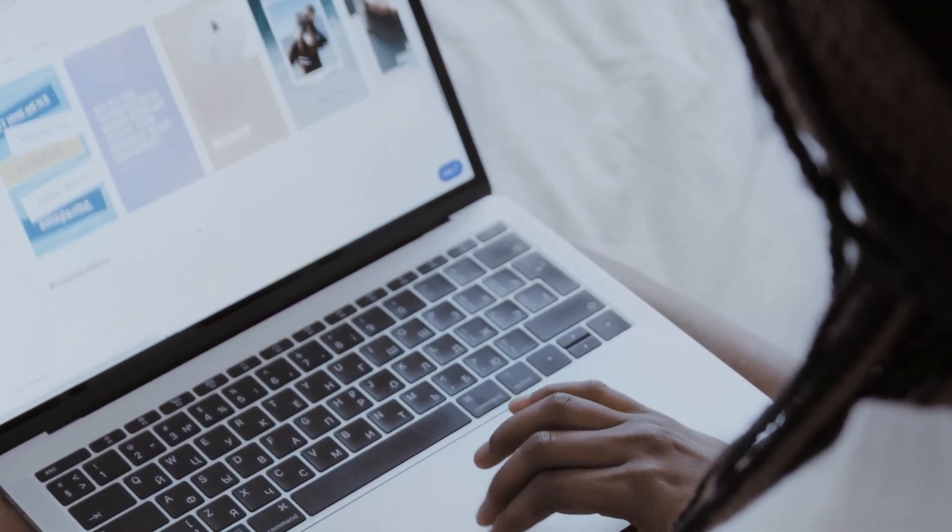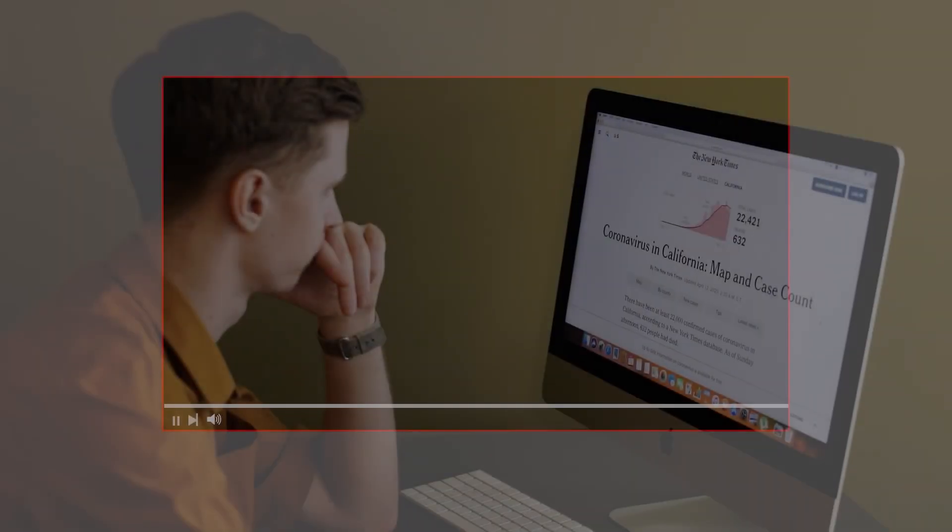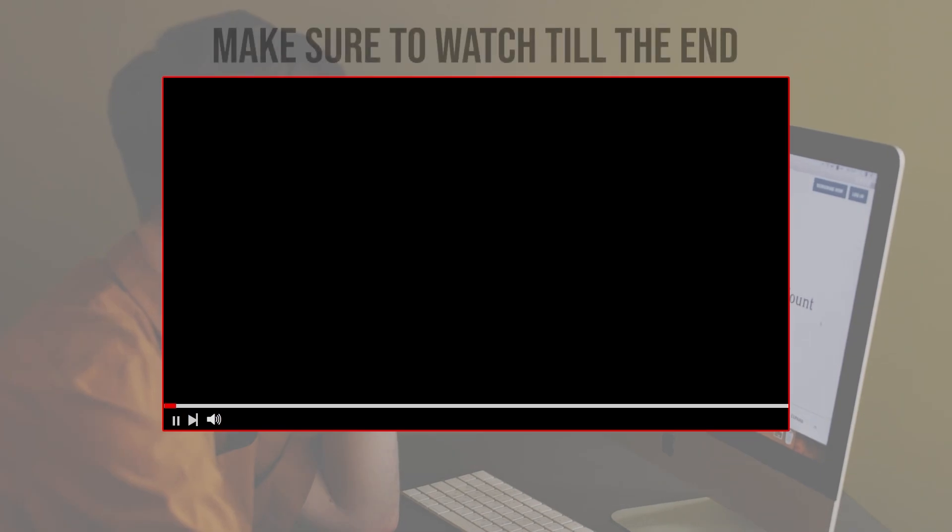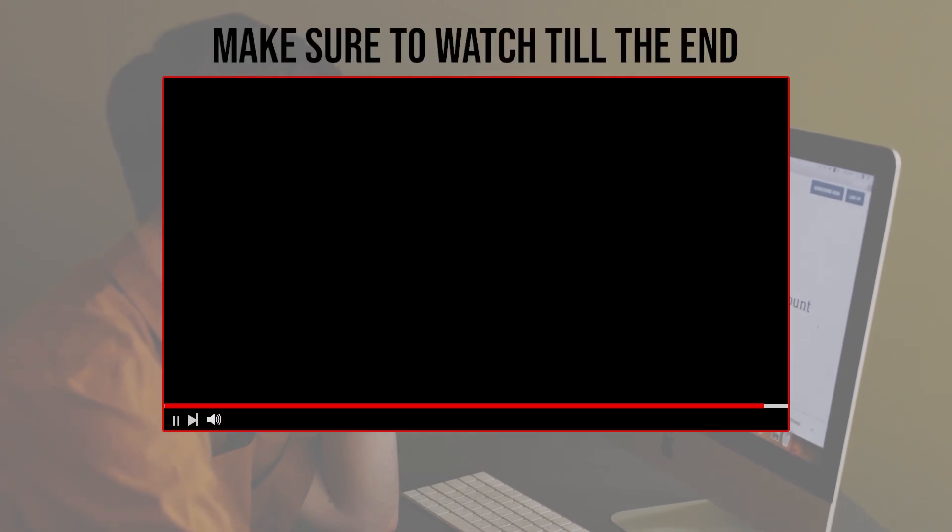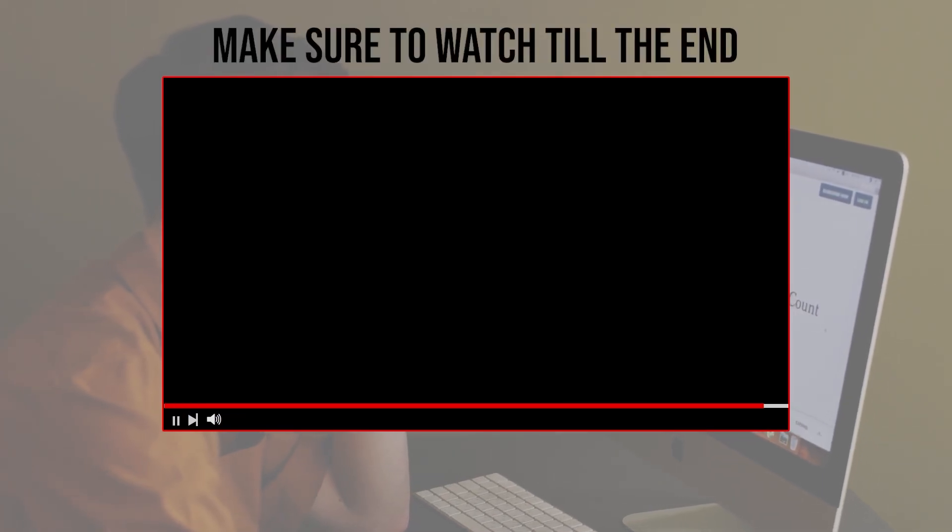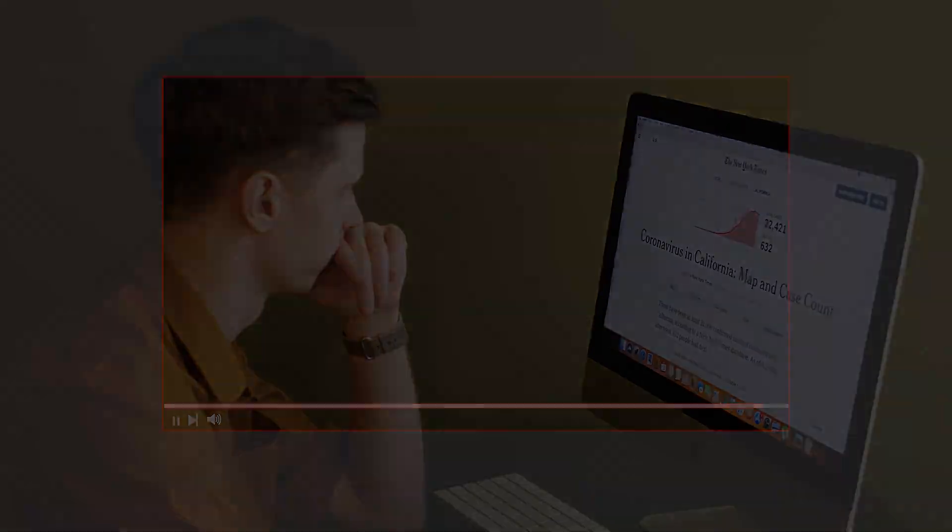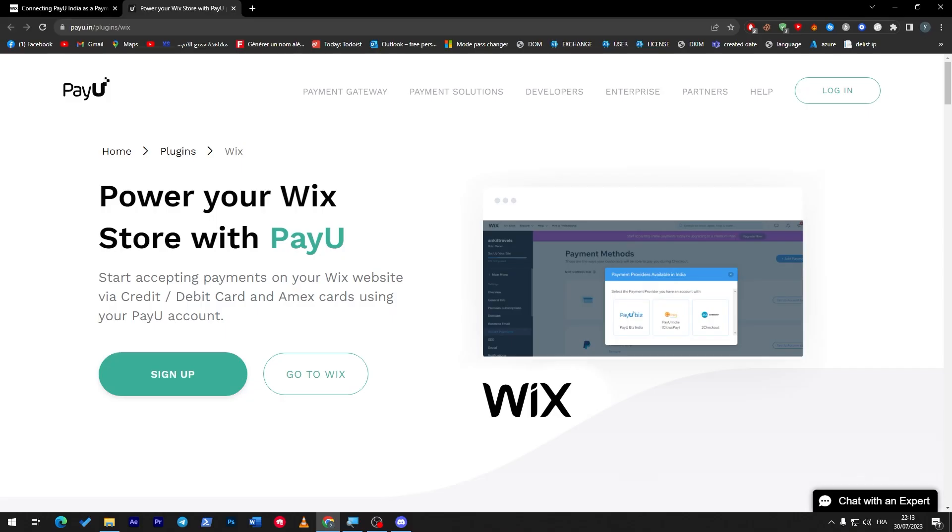Let's get started. Before we start with this video, make sure to watch it from now till the end so you have the full experience. First of all, I will need you to go to payu.in, which is PayU India.